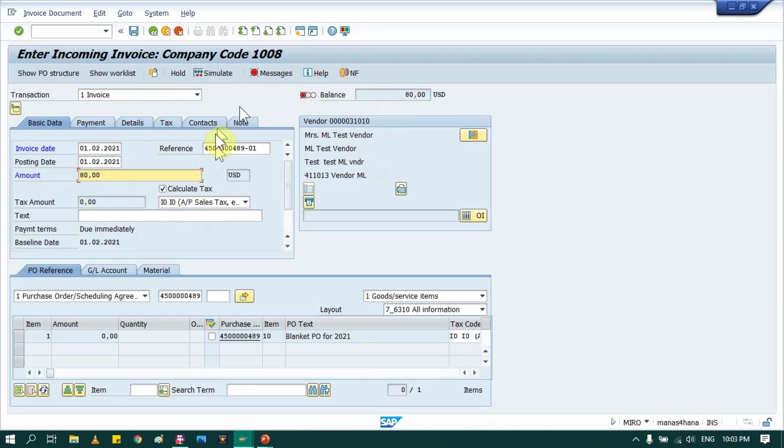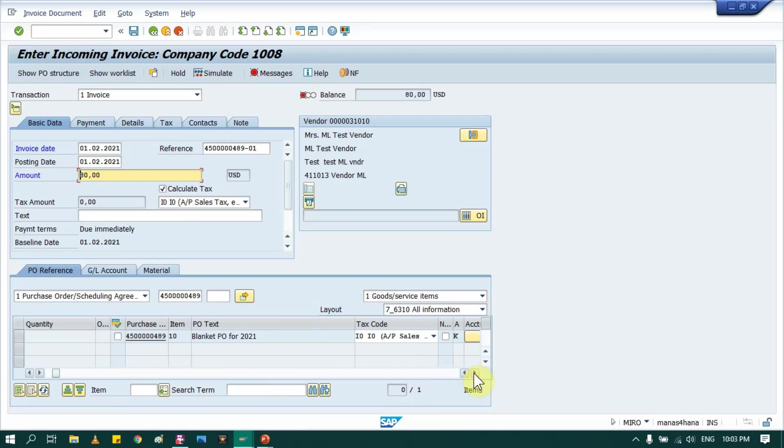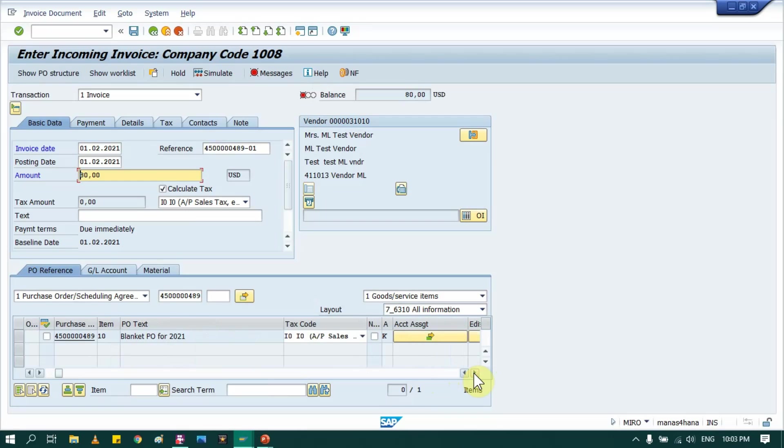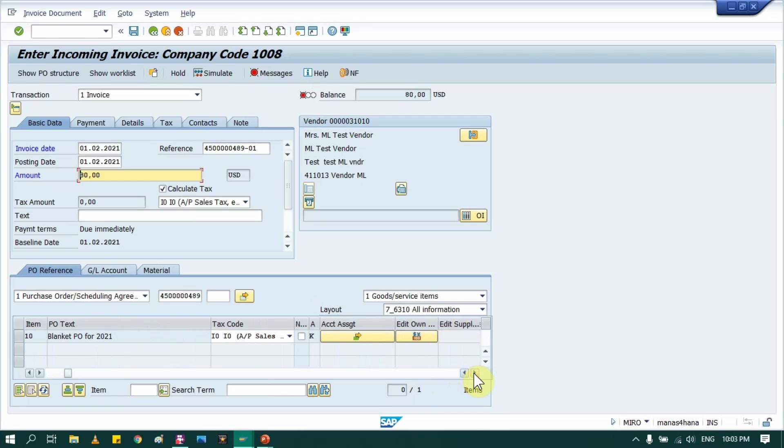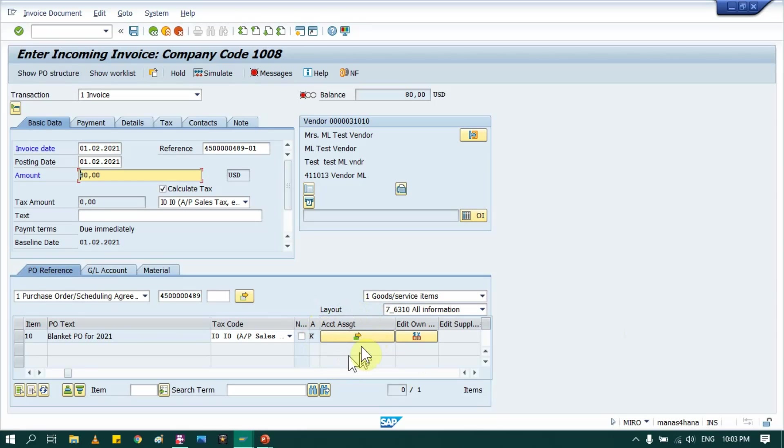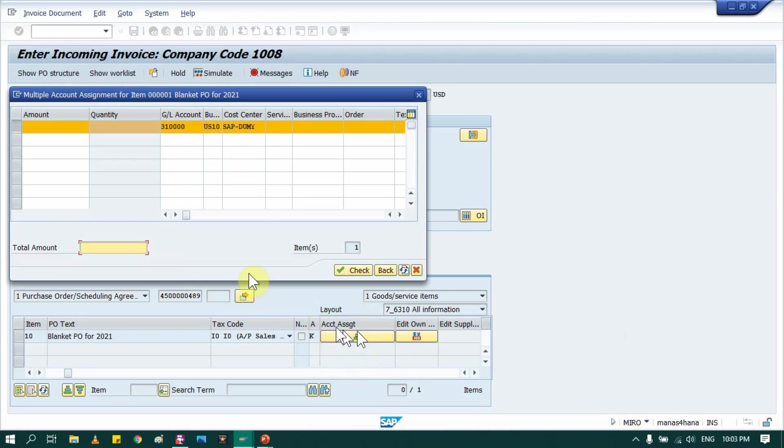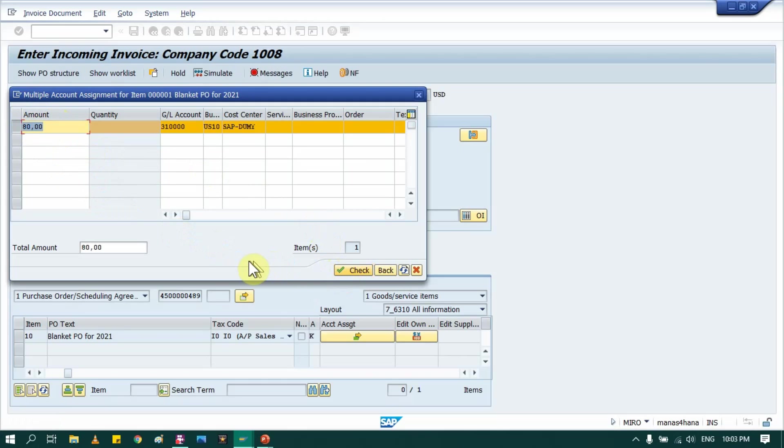So here it is. But in case of normal PO, if we provide the amount here, system shows nothing, no error, and it shows green here. But in case of blanket purchase order, you have to provide price manually. So how to provide? Just go here in the right side, then you will find this tab, account assignment, click on it.